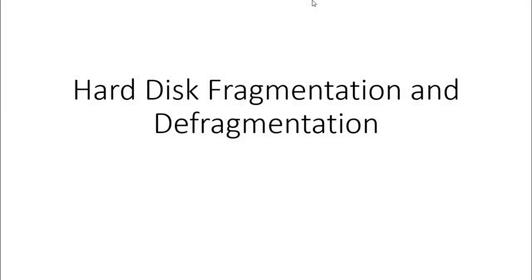Hello everyone, welcome to Teach Tech. In this video I'm going to explain hard disk fragmentation and defragmentation, and also how we can defragment our hard drive simply using Windows operating system default features. So let's get started.